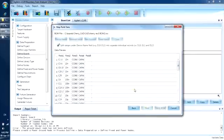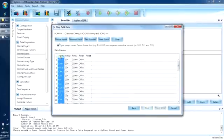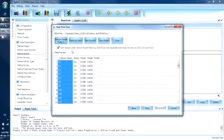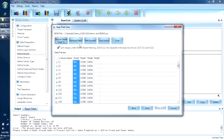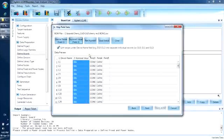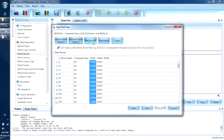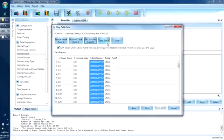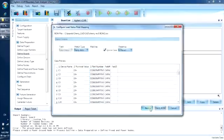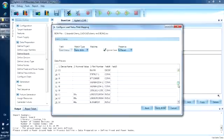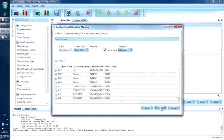Now we define what data is stored in each column of the BOM. This column contains the device name. This column contains the component values. This column contains the part numbers. There are no columns defining the load status. Let's click Next. This screen allows us to search for the load status in the BOM. Since we do not have this data in the BOM, let's go ahead to verify the BOM.